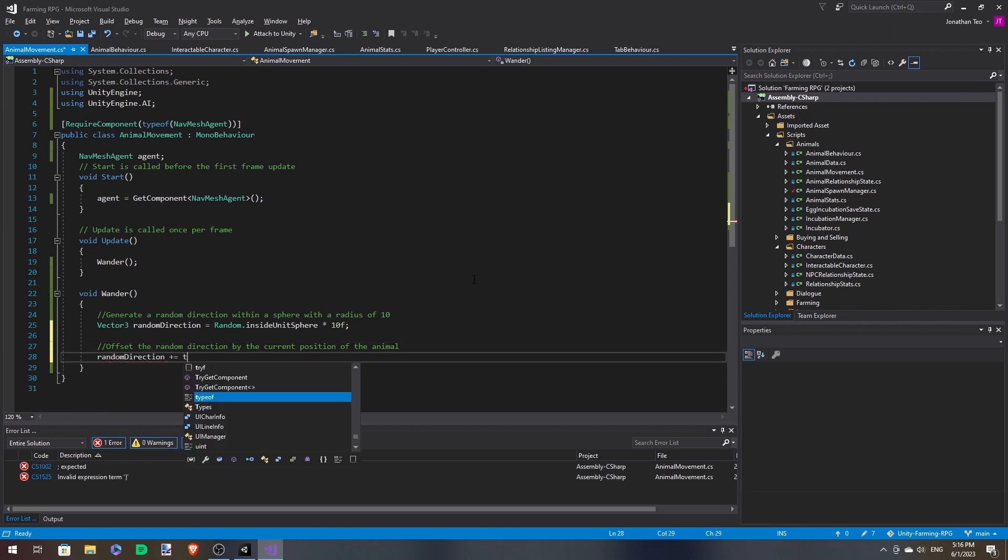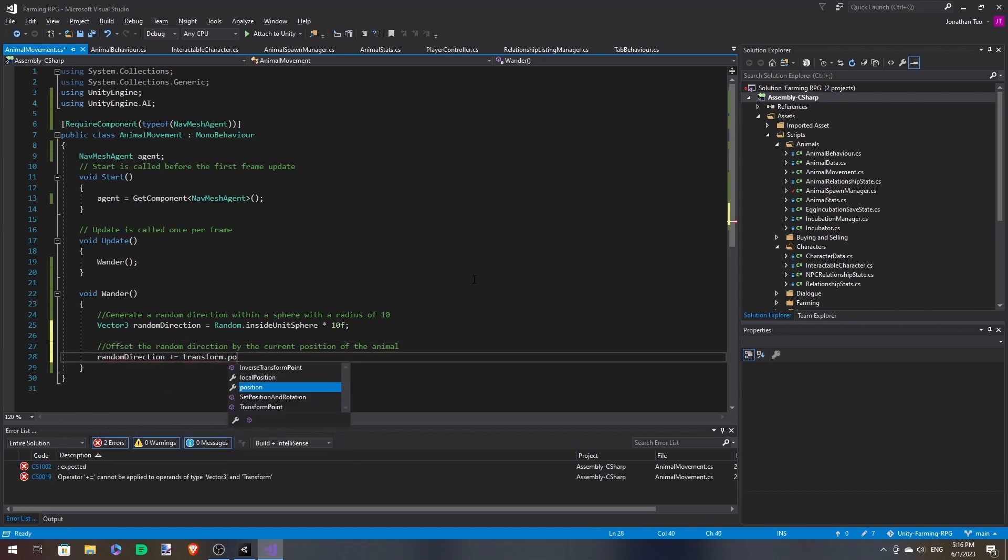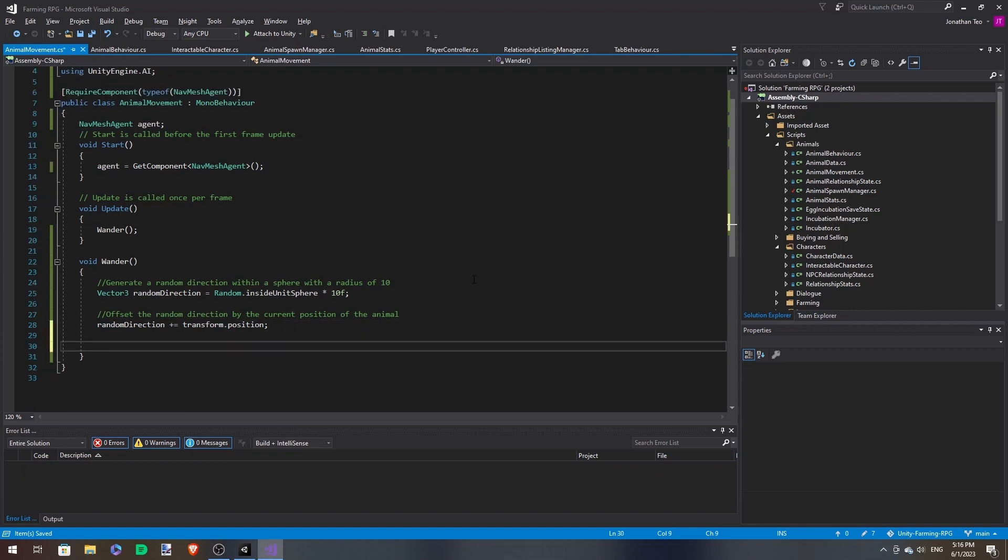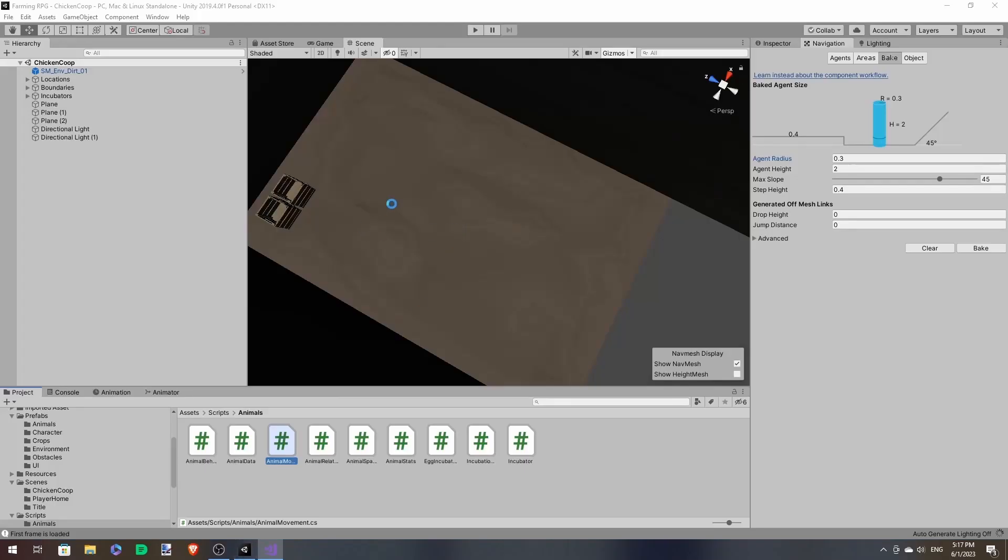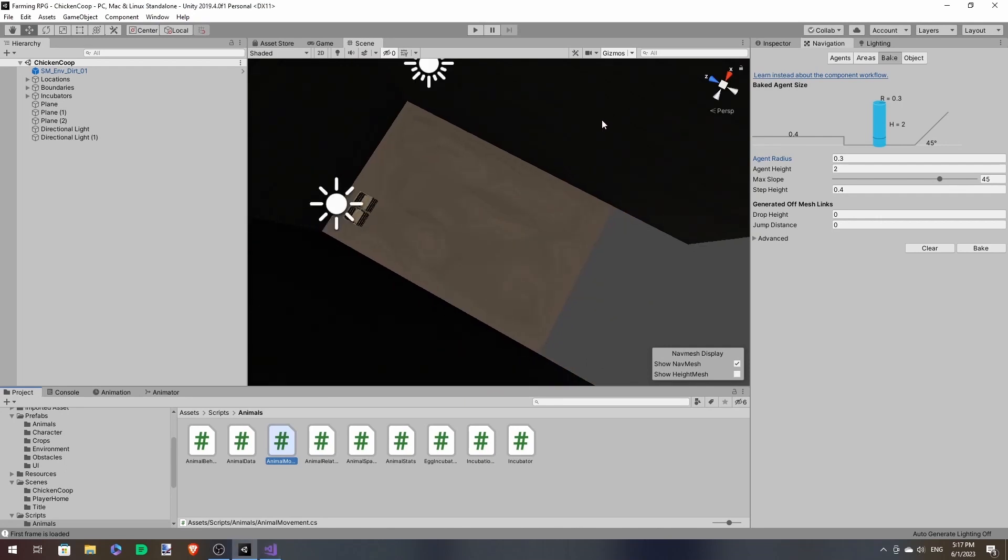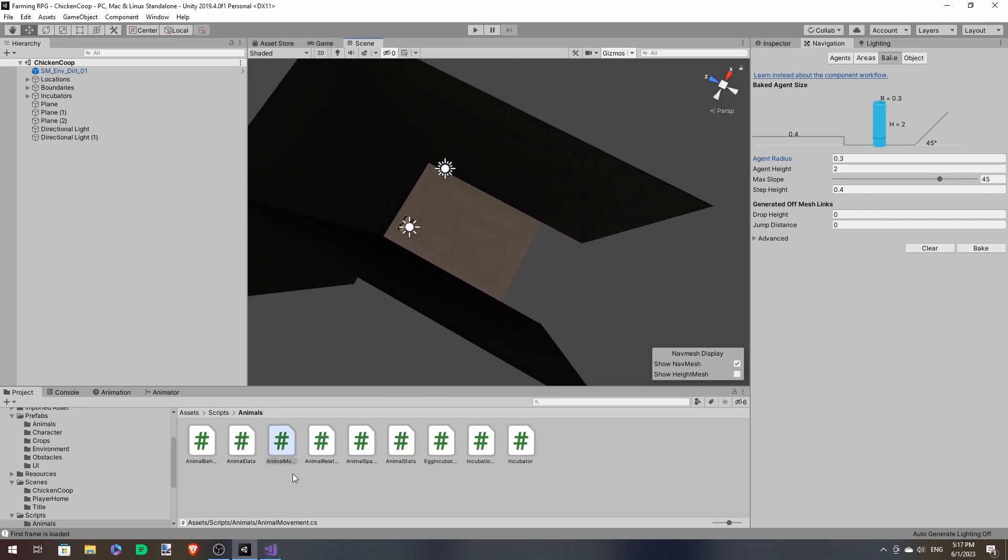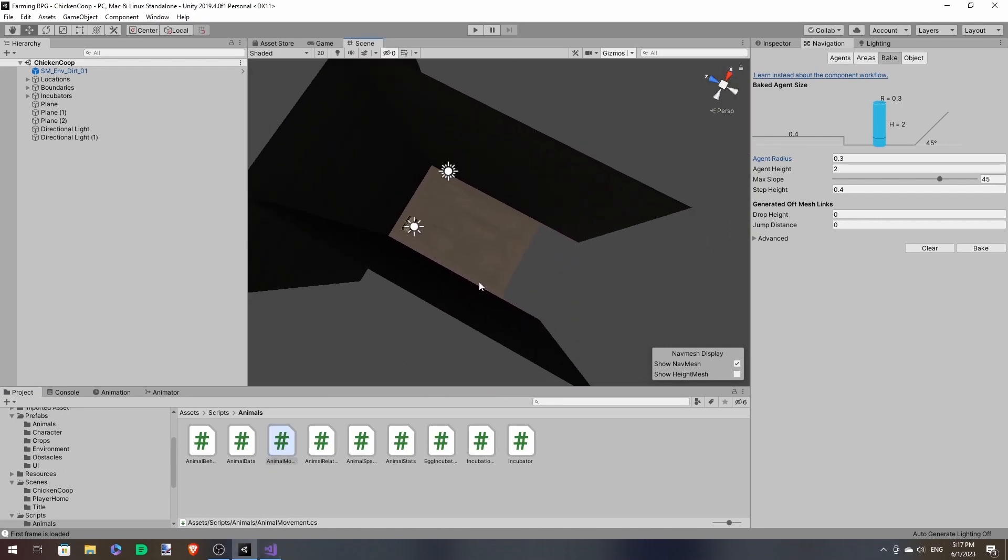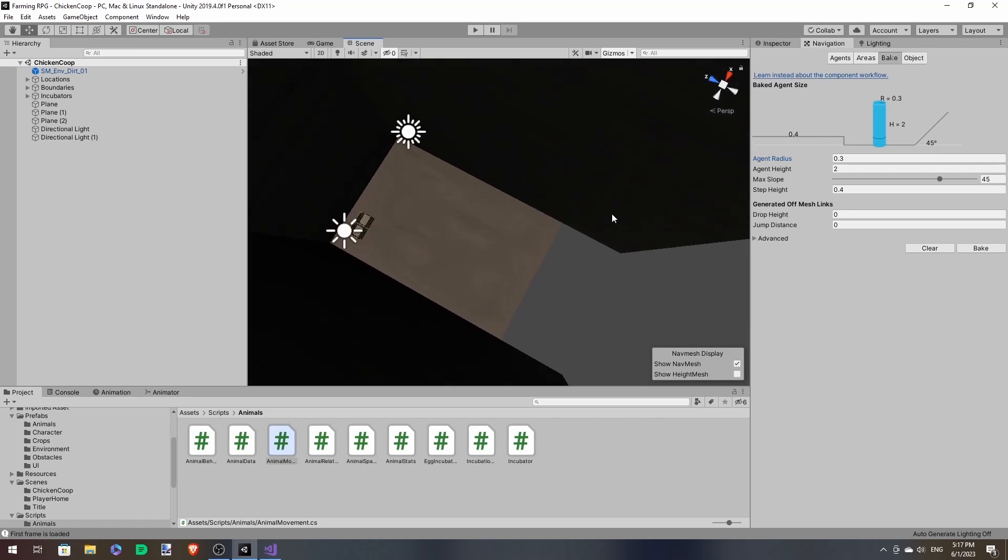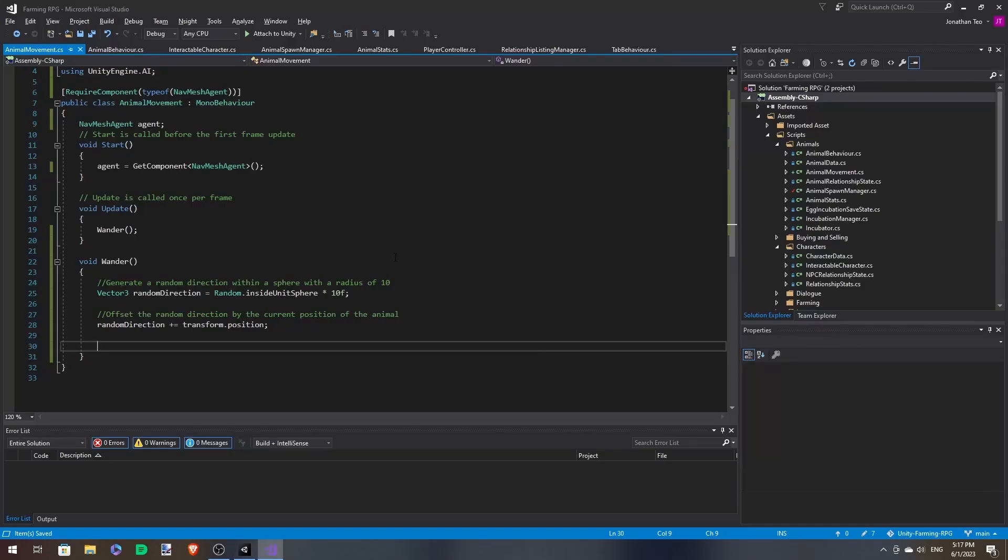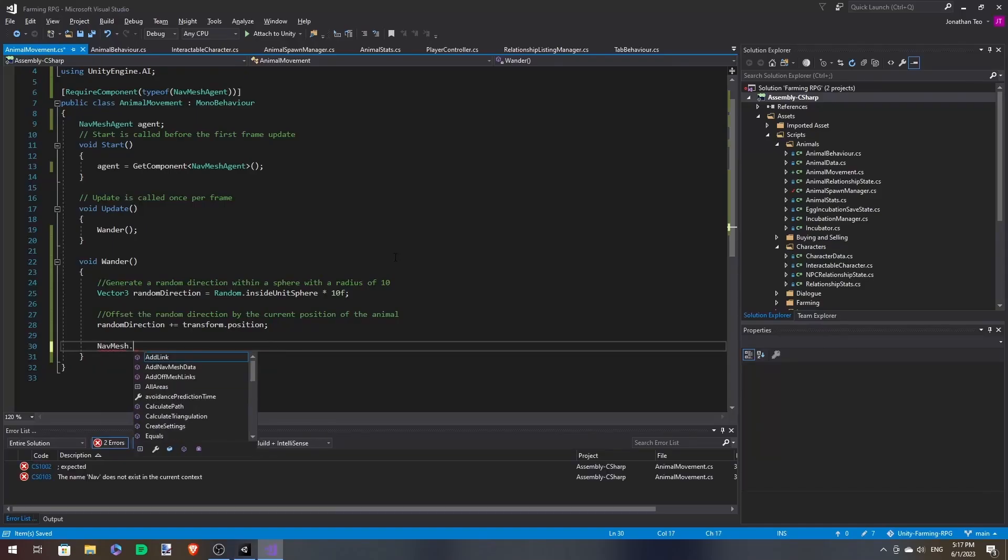And then we need to offset this with the actual transform position. And do that with a simple addition. And then we'll need to check whether it's a valid point. Because for all you know, the destination could be off the map.